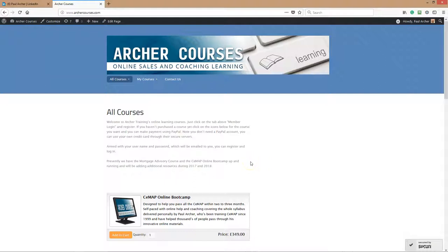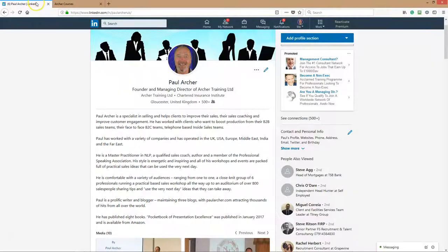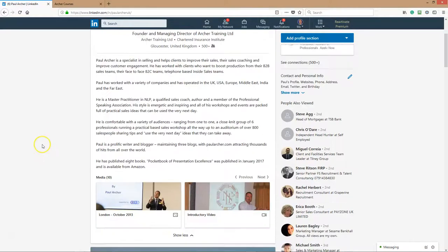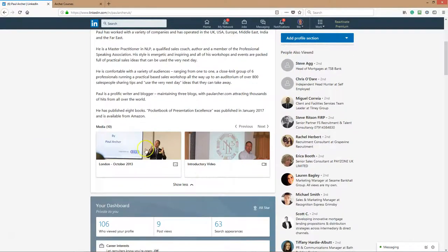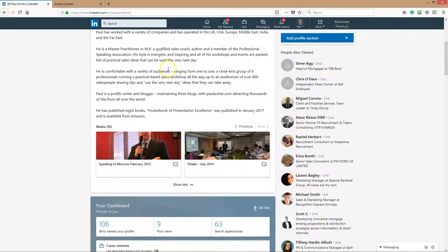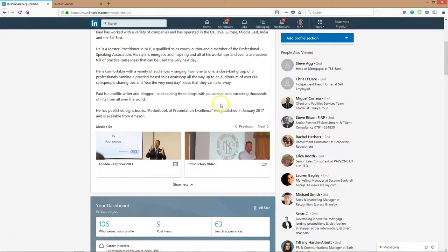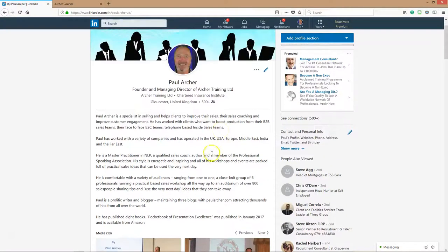First of all, who am I? Well, I am the founder and MD of Archer Training Limited that runs Archer Training Bootcamp or Paul Archer's Bootcamp. I've been in the financial services industry since 1983, working in insurance companies, banks, building societies as a sales manager, mortgage advisor, trainer, tutor, and coach. I work around the world and in the UK for large and small banks and brokers.